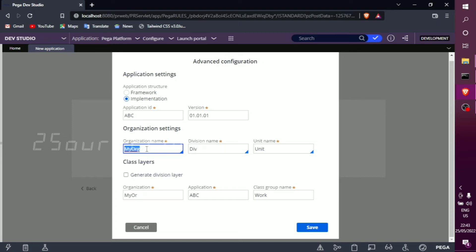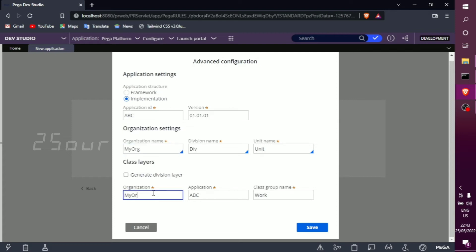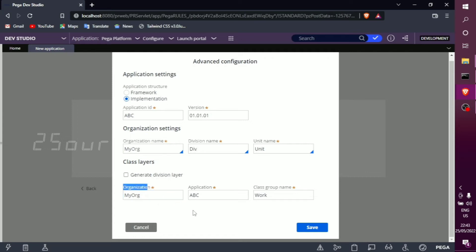When you enter the organization name, it will automatically change the class layer. In this class layer, the default is 4 characters and the maximum is 6 characters. So the organization name can be only up to 6 characters. We then save this advanced configuration setting.